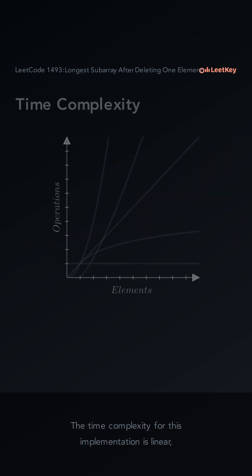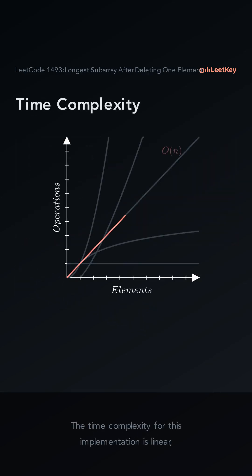The time complexity for this implementation is linear, since we iterate over each element in the array once.